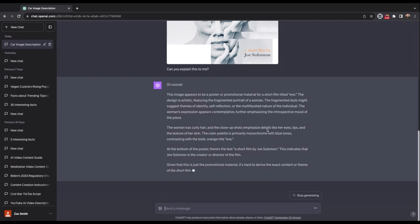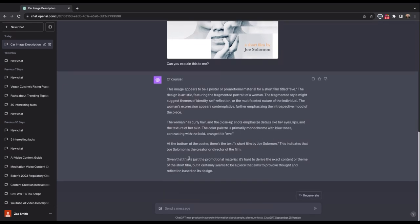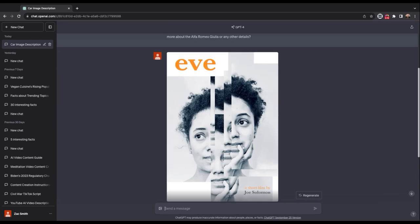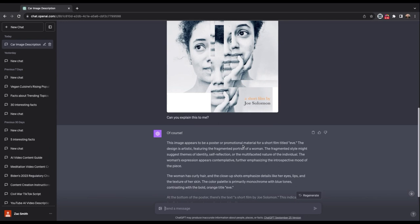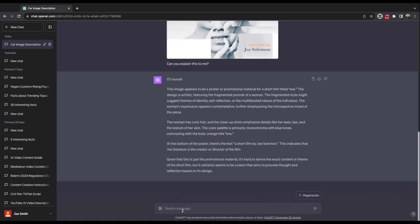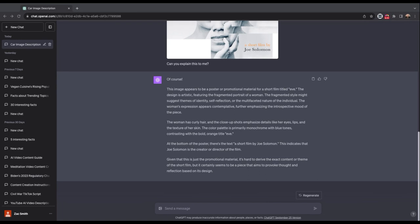So this is picking up that it's a film postage, who the film was by. It's hard to derive the exact content. Really interesting though, right? It does provide some interesting insights. I want to try one more.